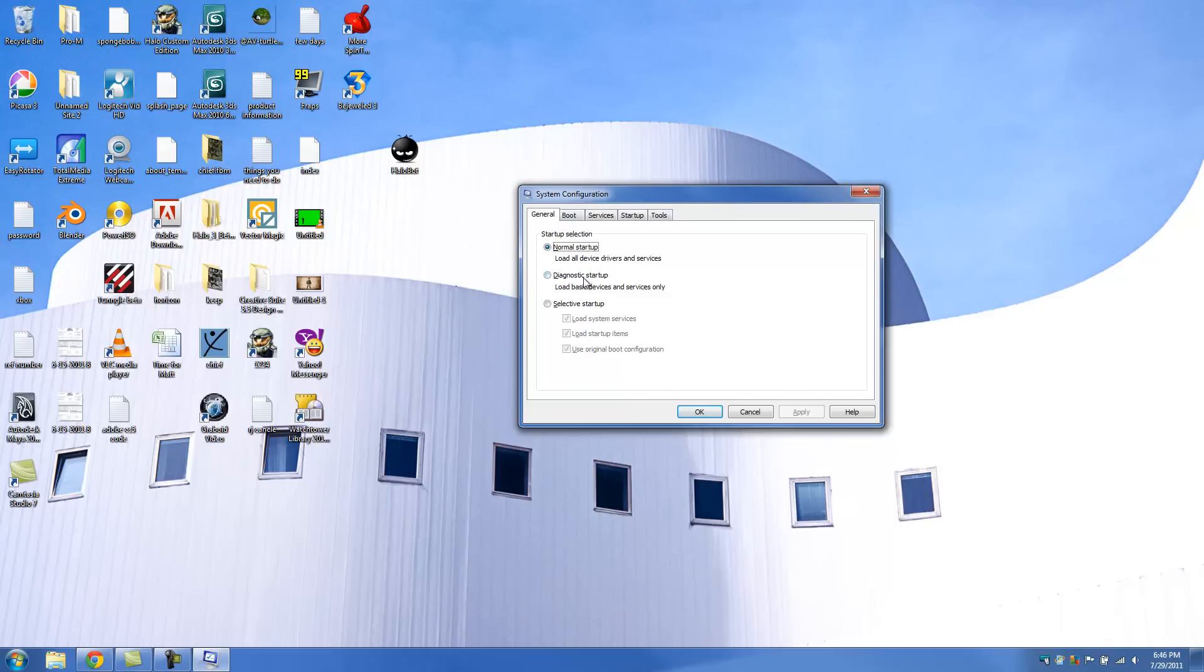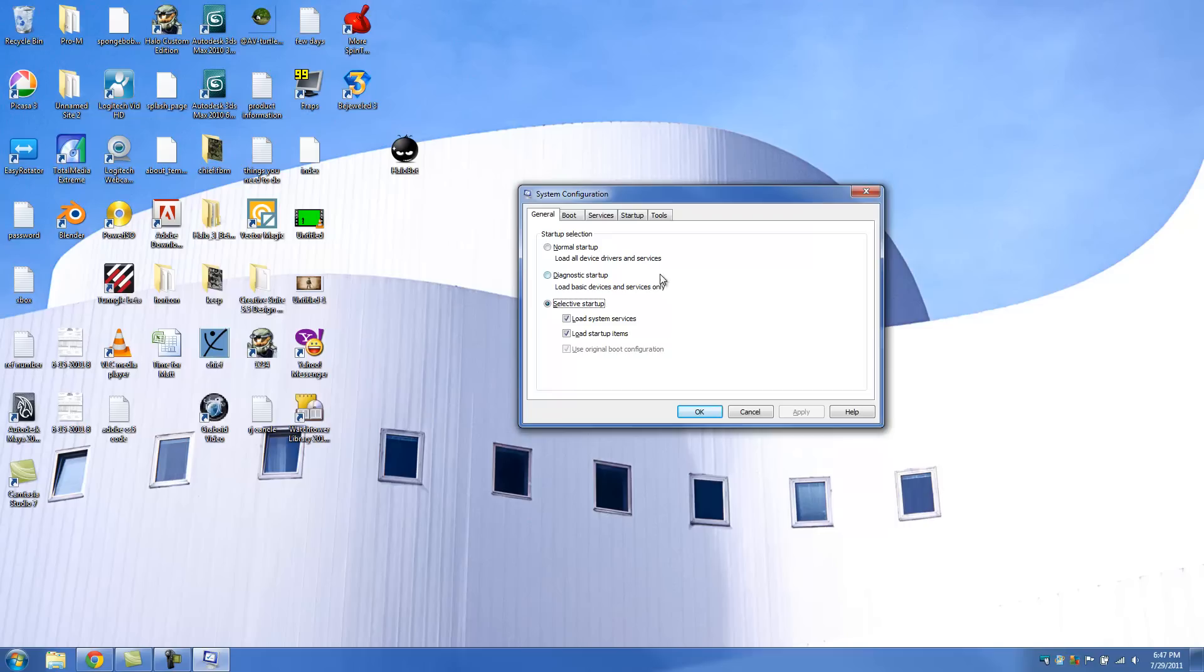And basically what we want to do is we're going to check off a couple things. First thing we're going to check off is Selective Startup. And keep in mind, if your computer already says this, this is fine. Just leave it the way it is. But we're going to click on Selective Startup. And we're going to tick off or we're going to tick on Load System Services and Load Startup Items. So make sure it looks exactly like this.